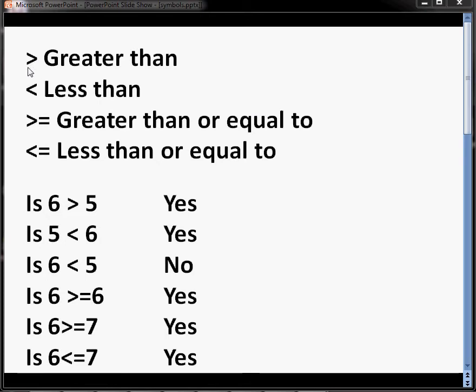They're generally the V on its side, the crocodile's mouth, the arrow, whatever you want to call them. If the crocodile's mouth, its open part of its mouth, is pointing to the left, that is the greater than symbol. So the opposite one is the less than.